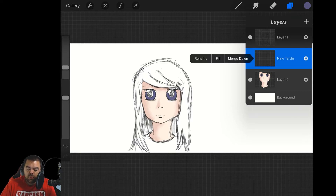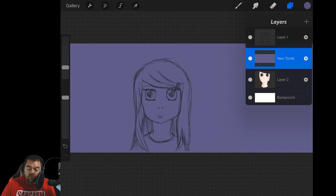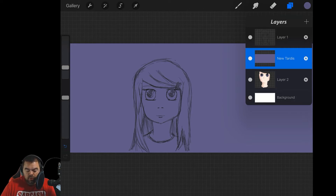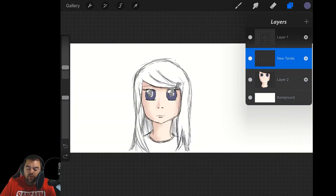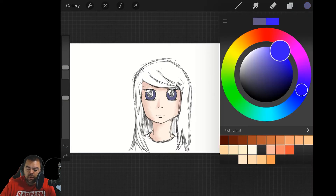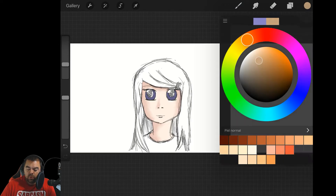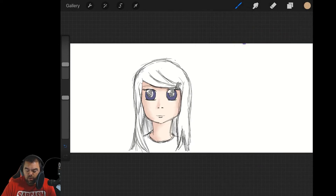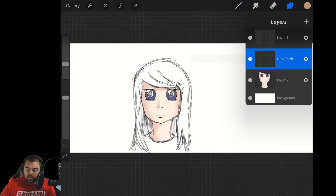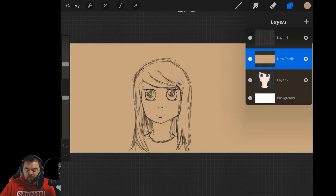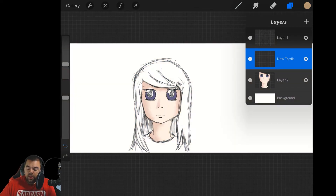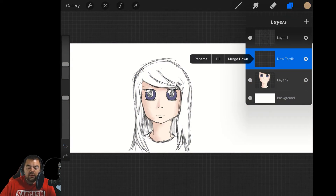Tapping a layer also lets you fill it with the color already selected. If we choose a different color and tap fill, it fills the layer with that color. We're going to undo that. And then of course you have the merge down option, which combines two layers together.